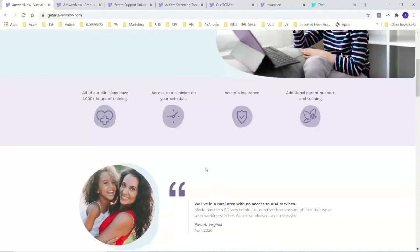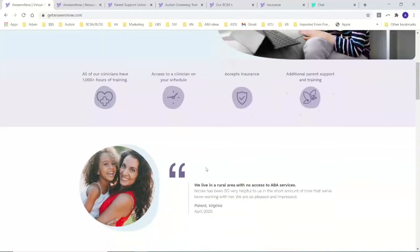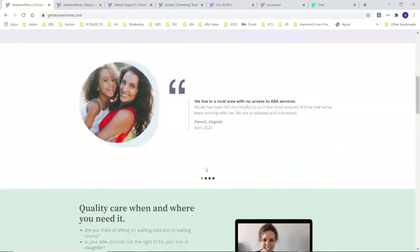On your schedule, we do accept insurance. We do accept Medicaid here in Virginia. So if there's no BCBAs around you or you're having a hard time getting services, this is perfect for you.